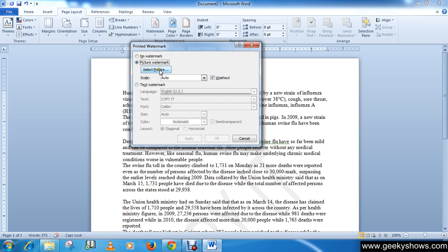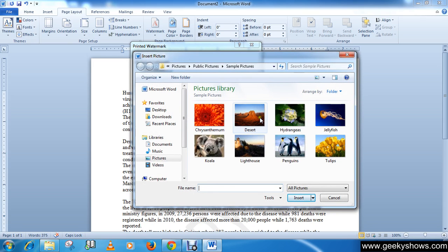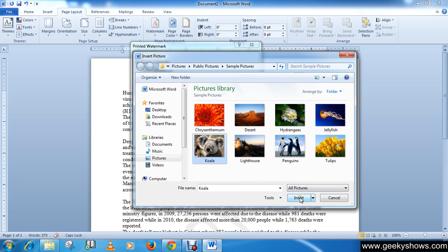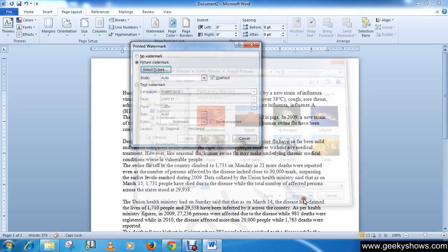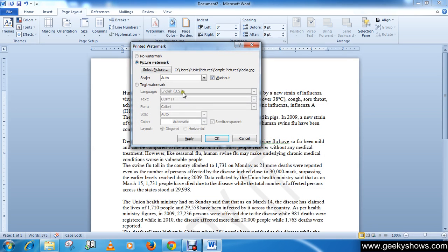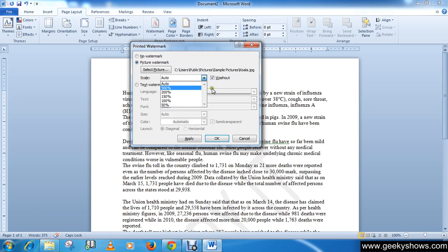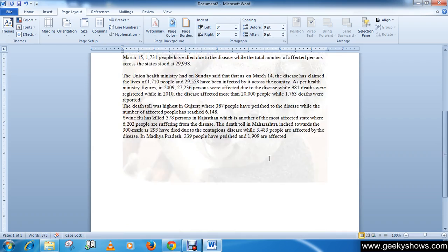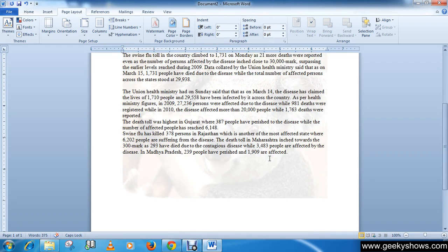You can select a picture as a watermark. I'll select a picture, click Insert, choose a scale, then click OK. As you can see,